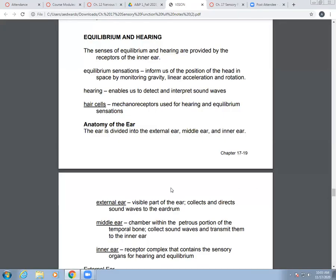We're now transitioning from vision — having covered olfaction, gustation, and vision — to equilibrium and hearing. Senses for equilibrium and hearing are provided by receptors in your inner ear. Equilibrium sensations give us information about position of your head in space by monitoring rotation, linear acceleration, and gravity. Hearing is the process of detecting and interpreting sound waves, done partly through hair cells — mechanoreceptors used for both hearing and equilibrium sensations.